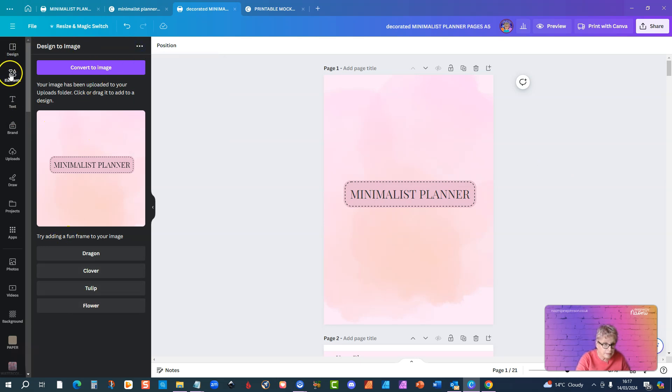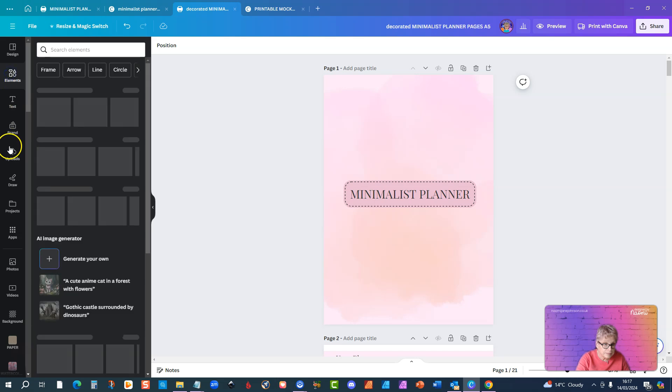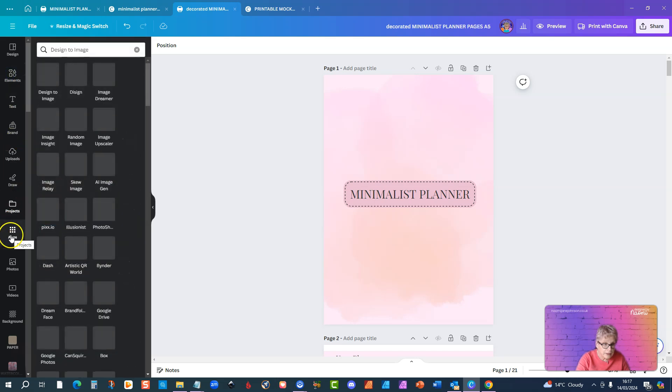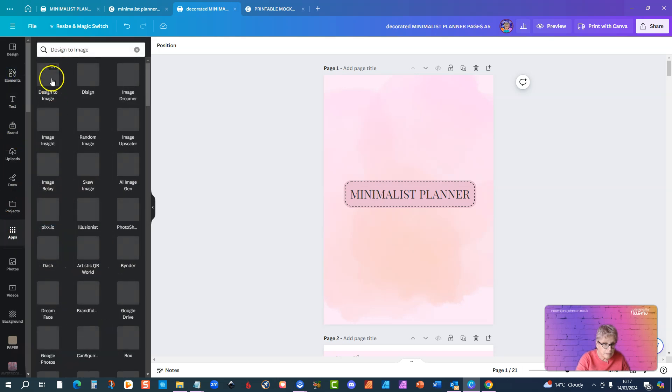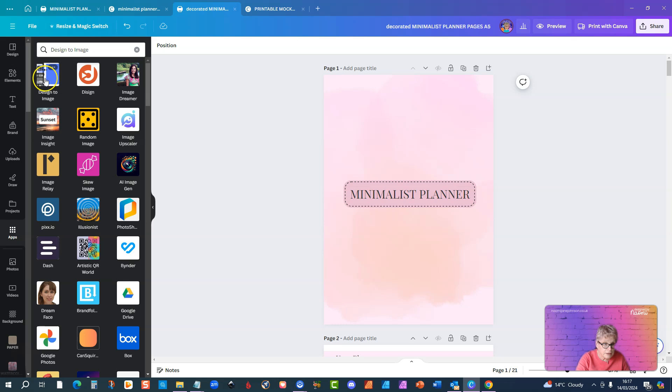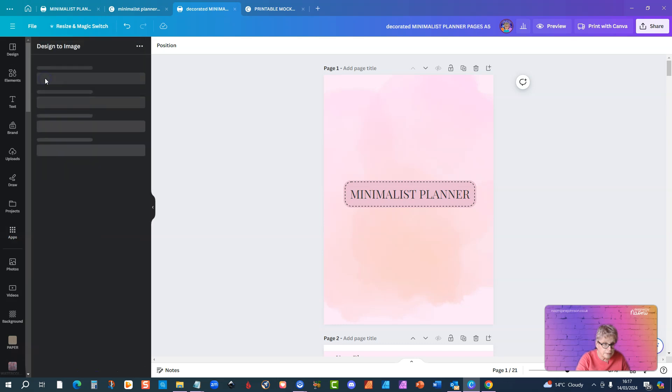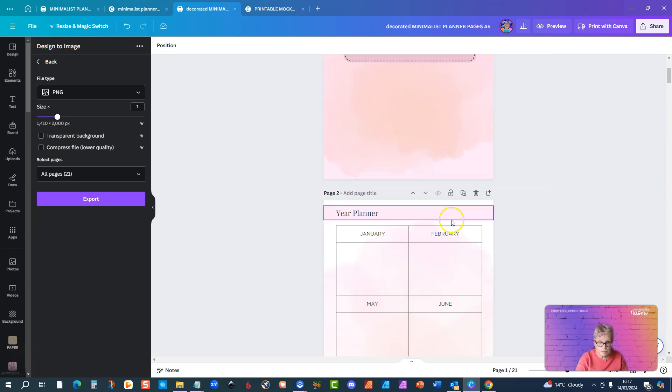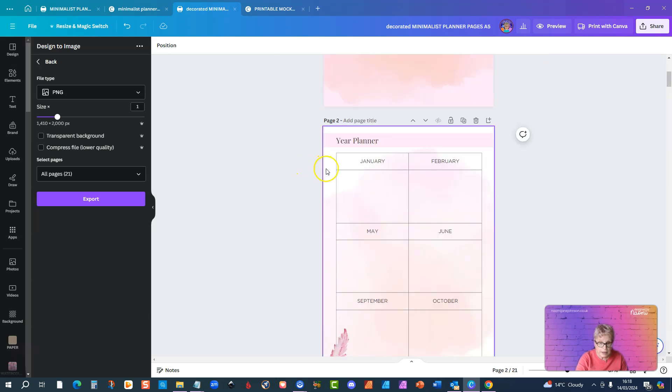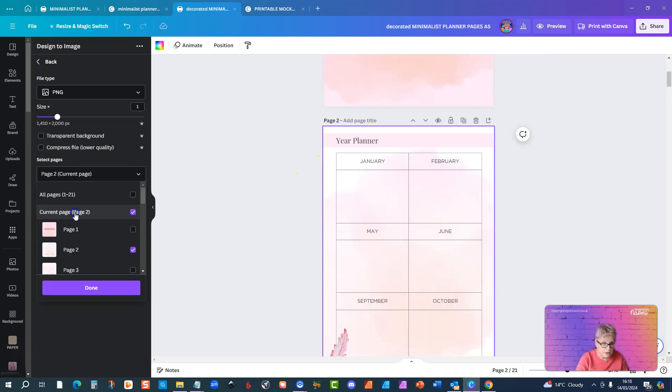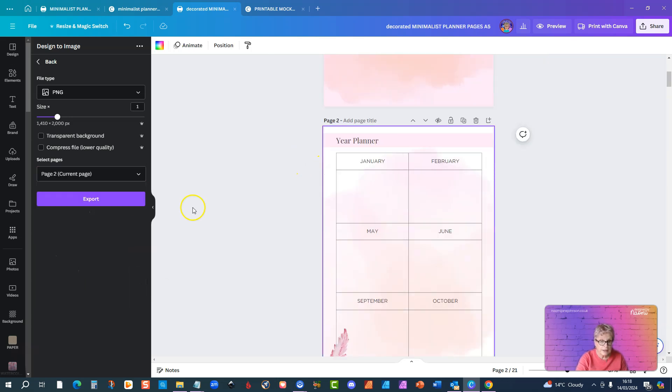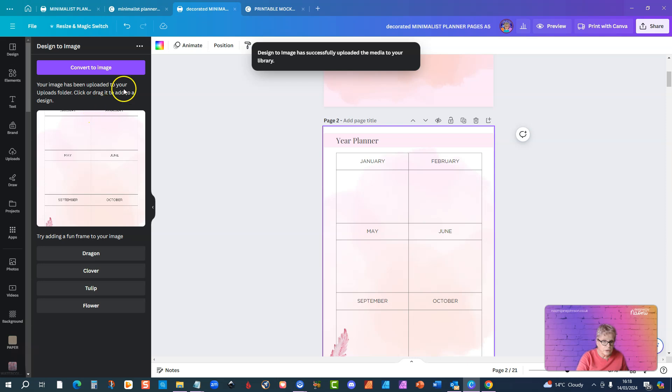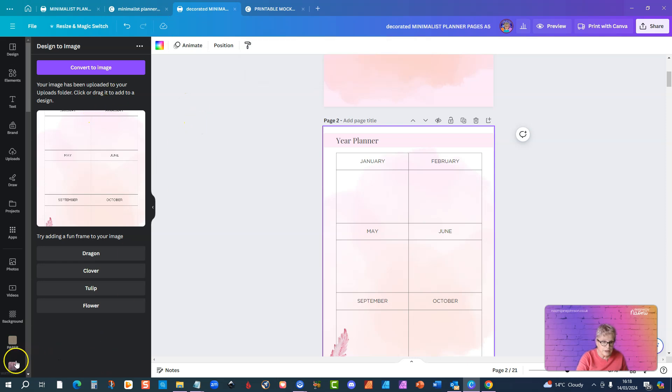Okay, so I can do the same with one of the pages. So if we go back, come back to apps, come back to design to image, and now I choose maybe this page, so that's page two. And again just click done, export, and it's going to put that into my uploads folder and I can click or drag to add it to a design.